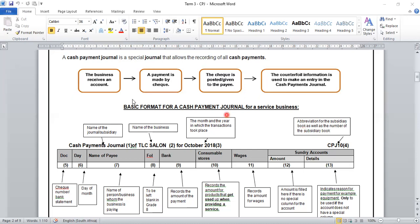Let us look at the definition of our Cash Payment Journal. It is a special journal that allows recording of all cash payments. Firstly, the business receives an account where the business owes money. A payment is made by check. The check is posted or given to the payee. The check counterfoil information is used to make an entry in the Cash Payment Journal. The check counterfoil is a source document that serves as proof for all check payments done.